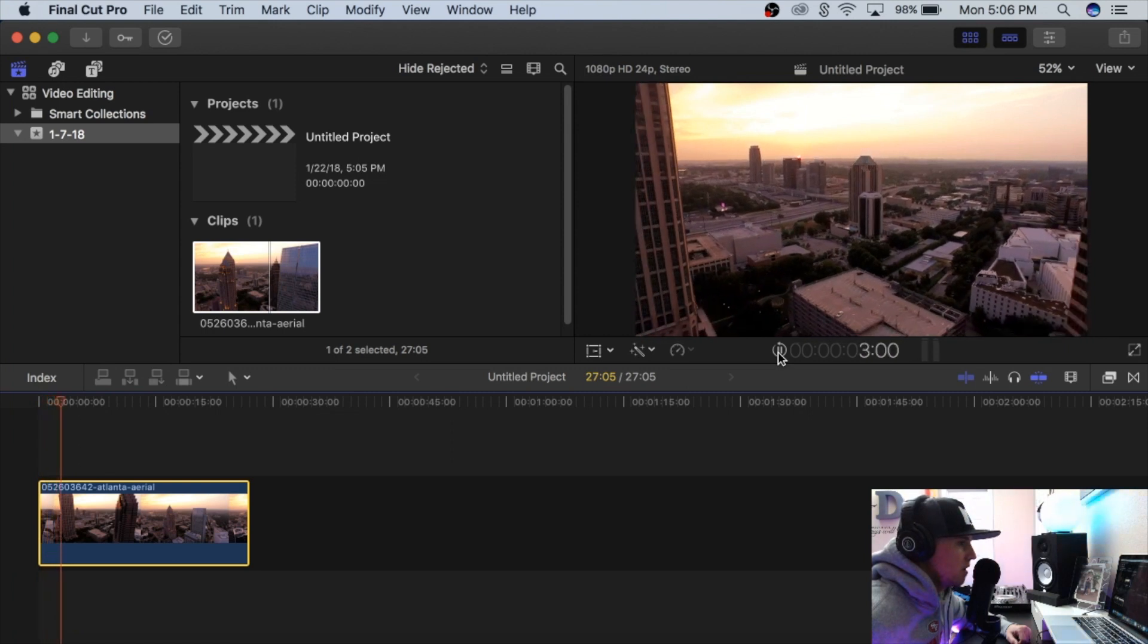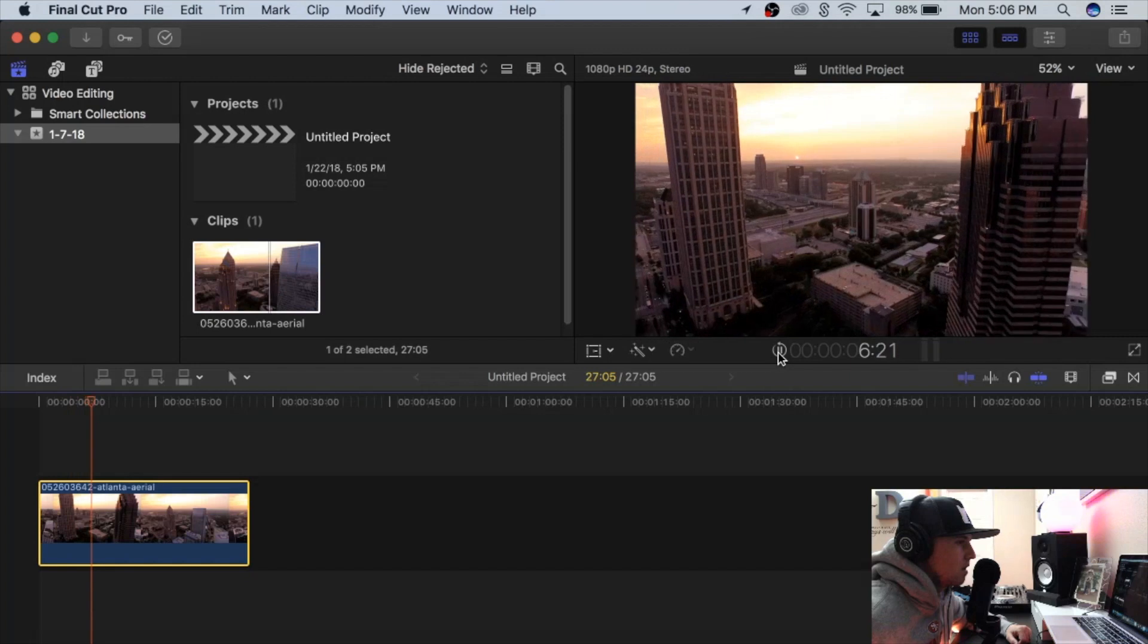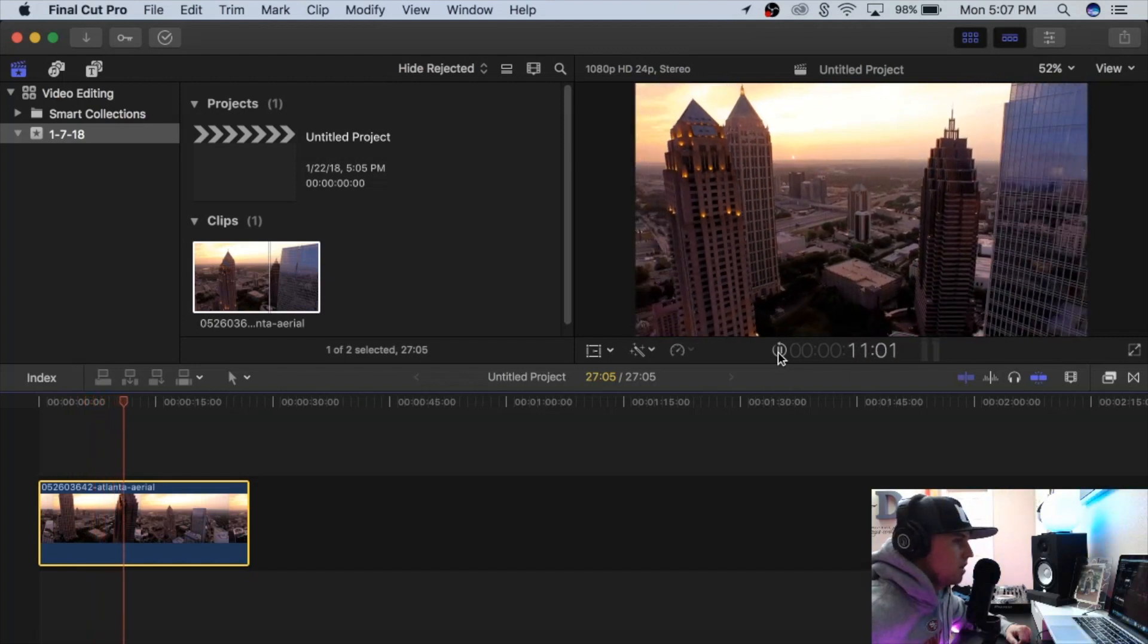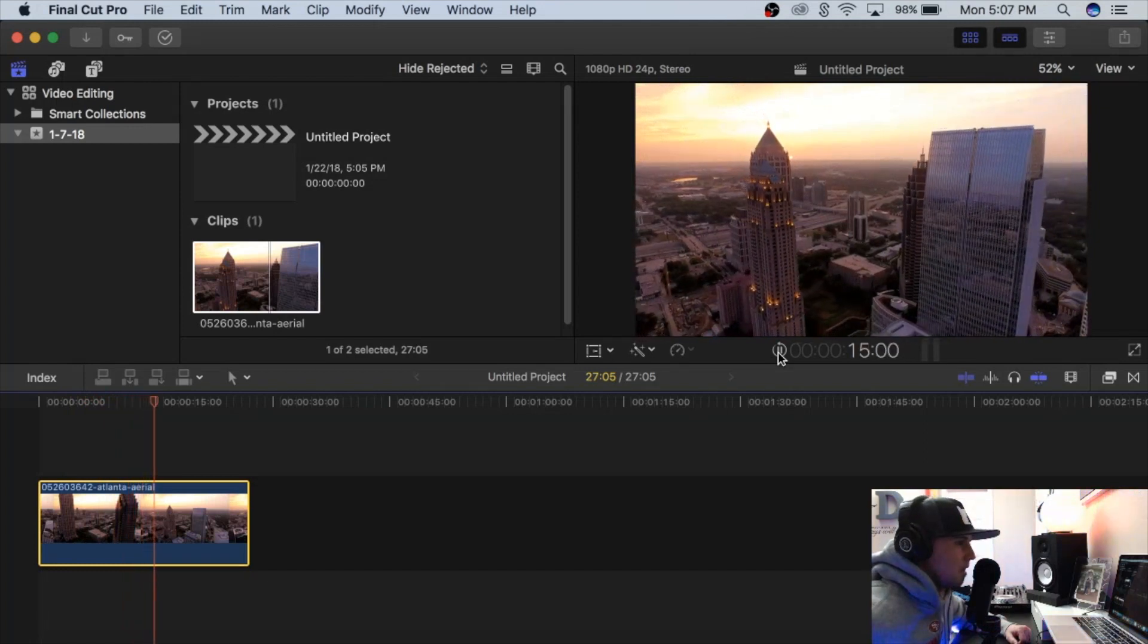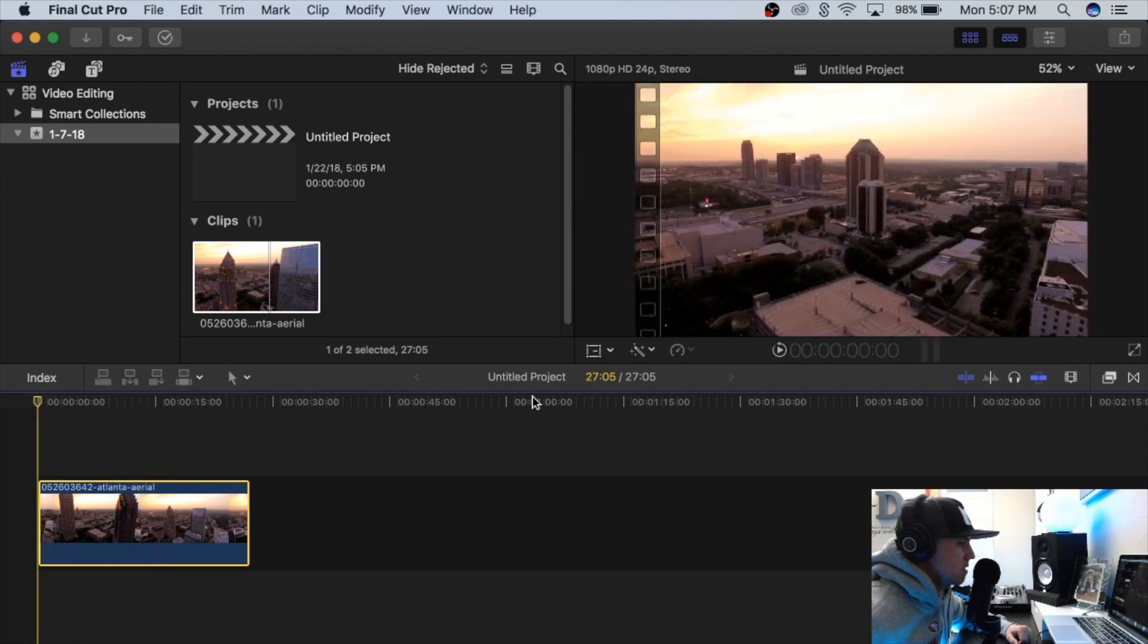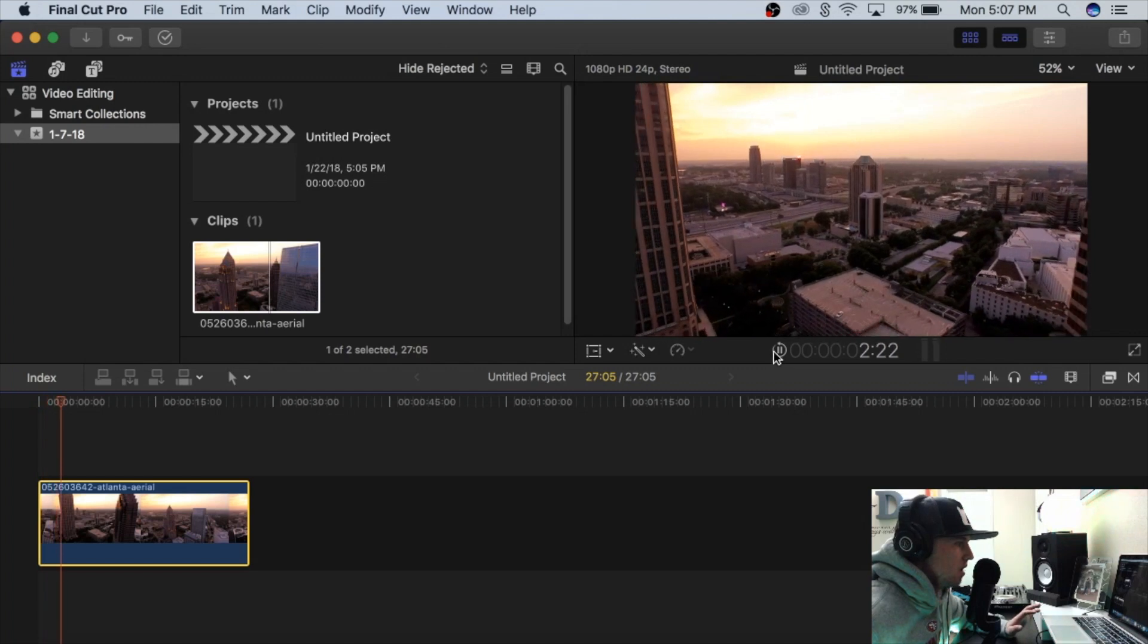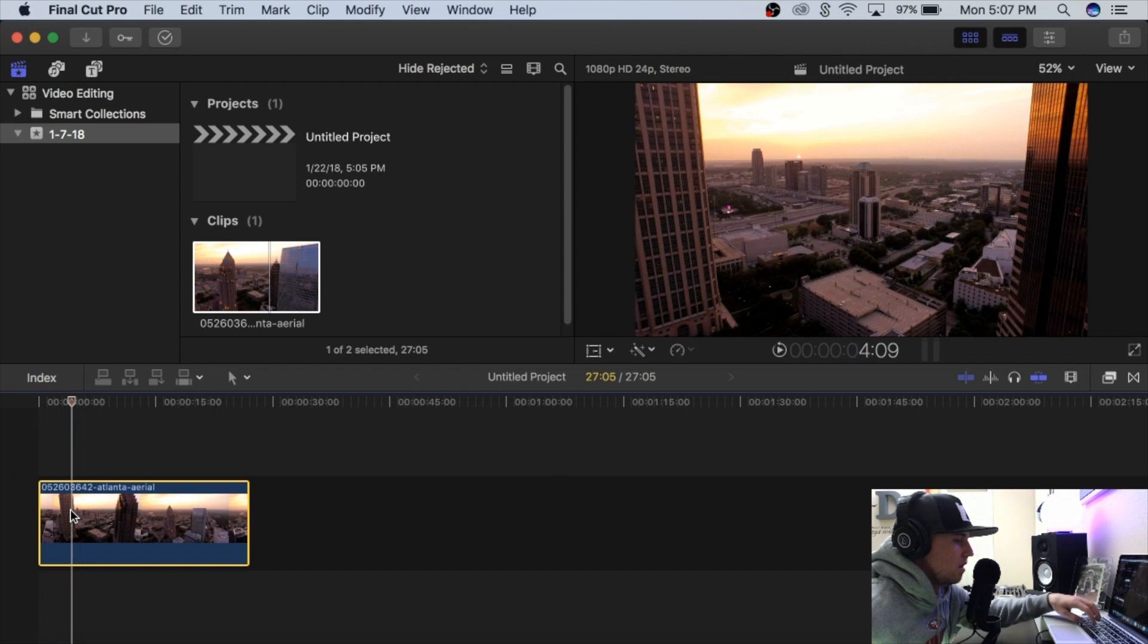As you can see here, it's just pulling out and revealing the whole skyline—pretty cool shot. So a lot of people I see do this: they will have it slow and then say they want to speed it up right there.